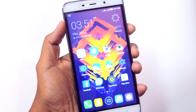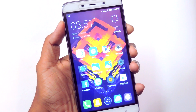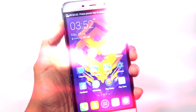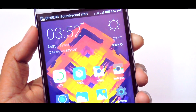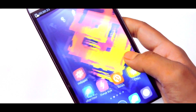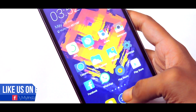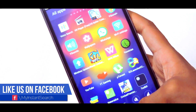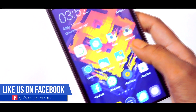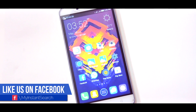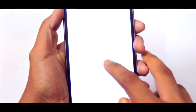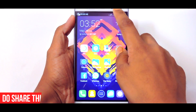All you need to do is just hold the volume up and power button. Once the recording has started, you'll see a notification on the top. Now do whatever you want to do — it's recording everything. Do keep one thing in mind that it is also recording your sound through the microphone.